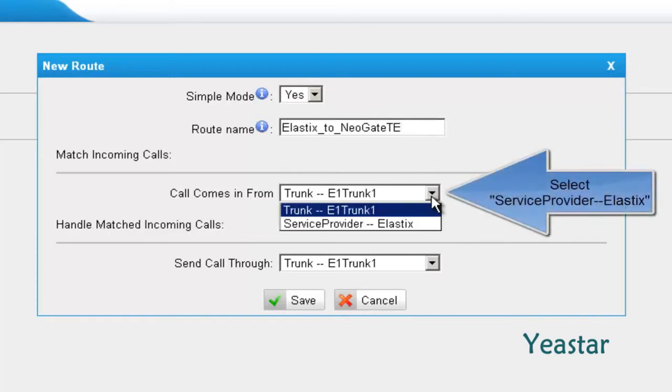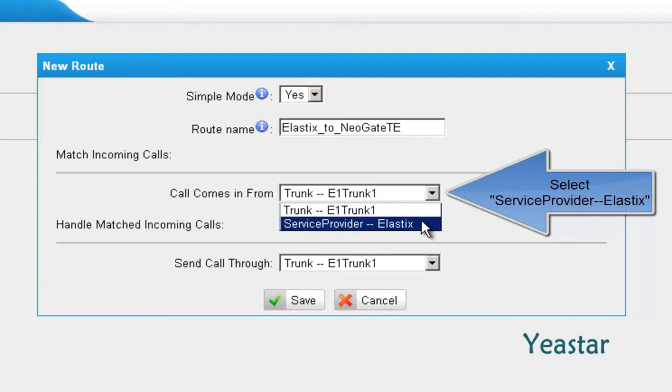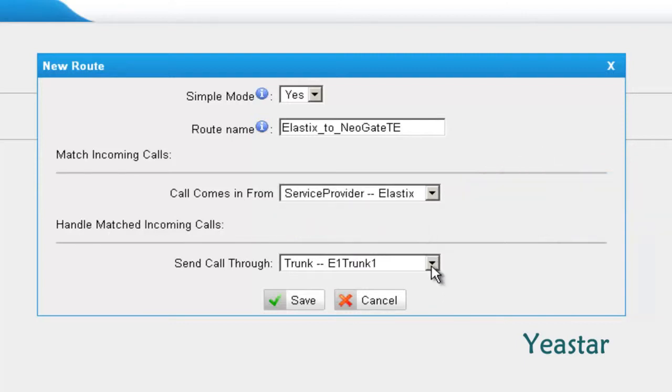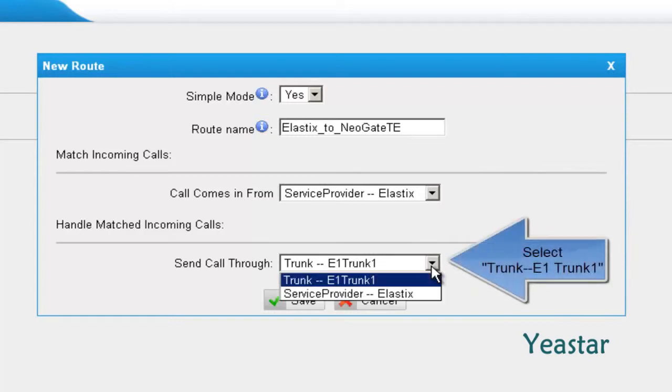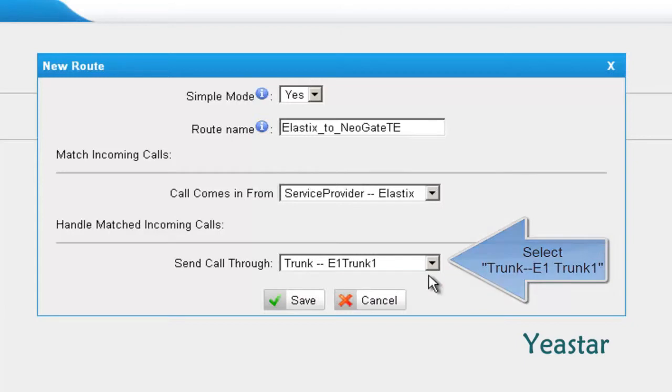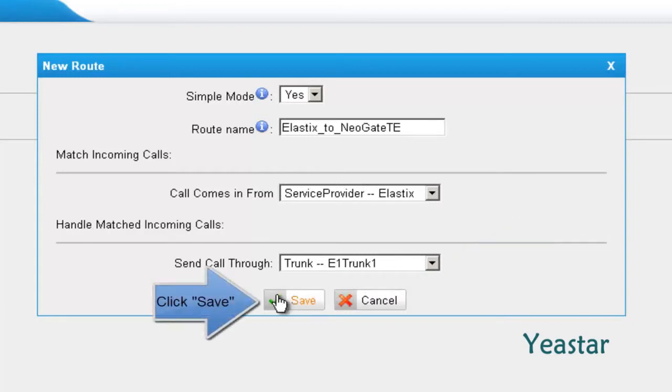In Call Comes In From, choose the service provider trunk we created previously. In Send Call Through, choose the trunk E1 trunk 1. Click Save.